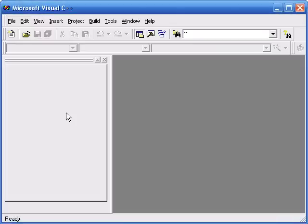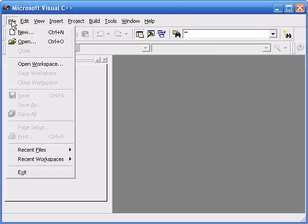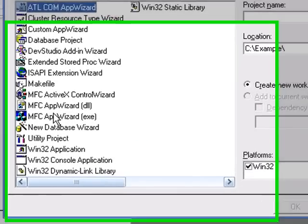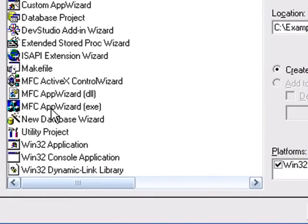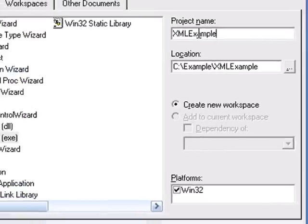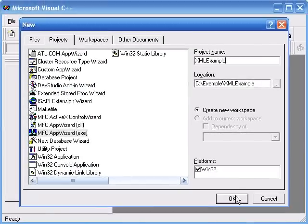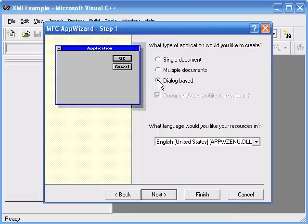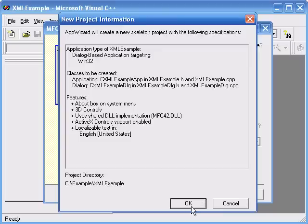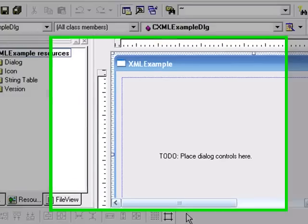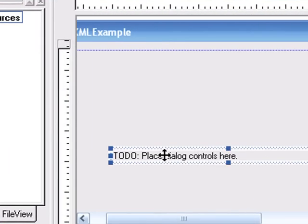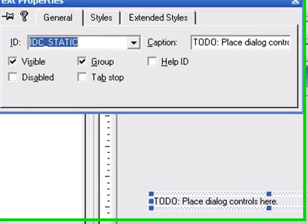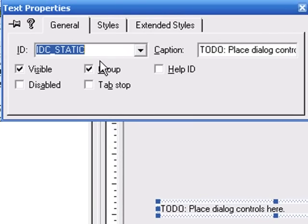I'll create an app in Visual C++ 6.0, specify MFC, and name it XMLExample. It creates the app with a static control called IDC Static.